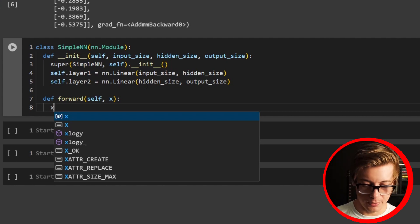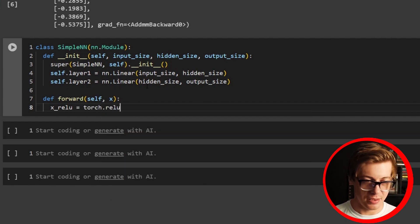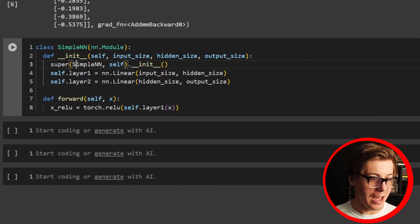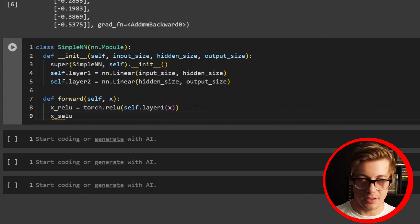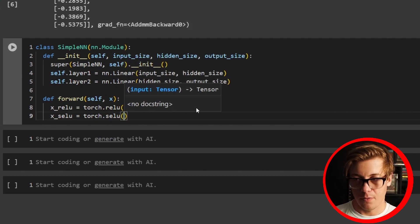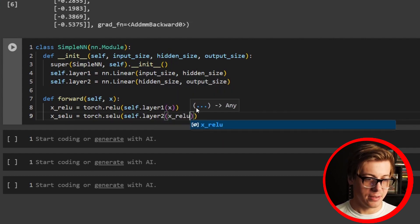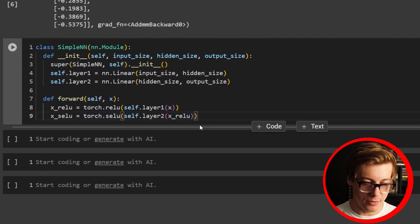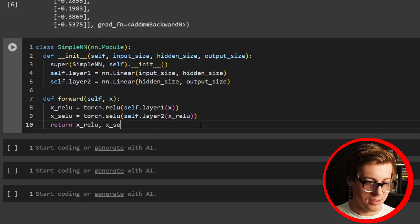In the forward pass, this time we'll use the classic ReLU. We say x_relu equals torch.relu applied to self.layer1(x). And then to get familiar with another one, we'll use SiLU: x_silu equals torch.silu applied to self.layer2(x_relu). I'm returning both x_relu and x_silu so we can see how each transformation works step by step.